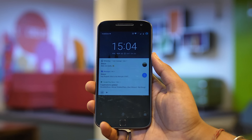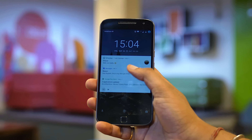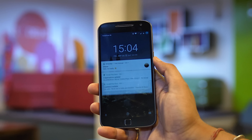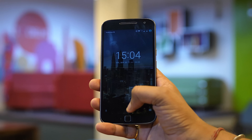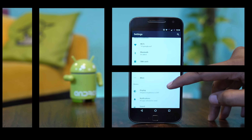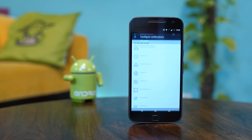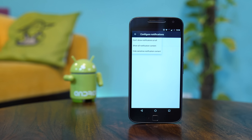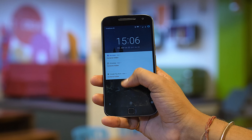Lock screen notifications are handy, but not always. People can easily see your personal and sensitive info from the notifications on the lock screen. So if you've been wondering how to hide sensitive content from the lock screen, here's how to do it. Just go to the notification settings, tap on the settings cog icon on the top right, then configure notifications to hide sensitive notification content. Once done, you will see that the contents of the notifications are hidden from the lock screen.